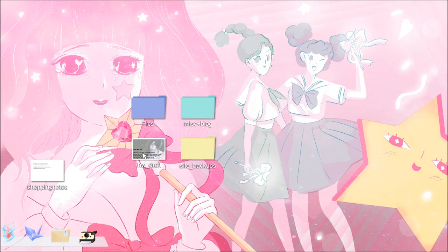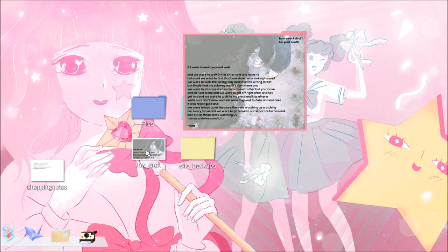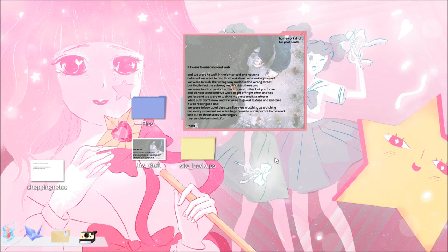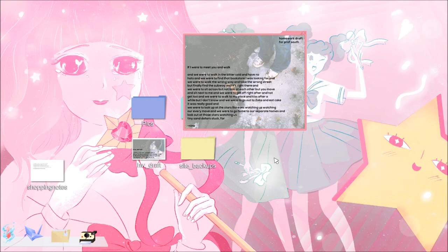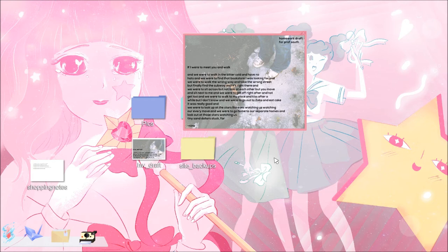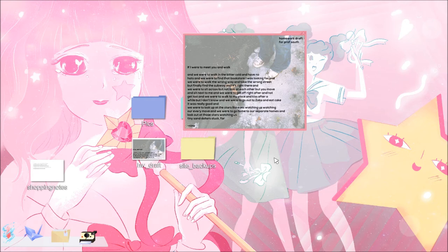So that's that. Pix. H.W. Draft. Homework draft for Prof. South. Professional. So. Oh. If I were to meet you and walk and we were to walk in the bitter cold and have no hats and we were to find that bookstore I was looking for and we were to walk the wrong way and take the wrong street but finally find the subway and it's right there and we were to sit across but not look at each other but you move and sit next to me and we were to get off right after and not get lost and we were to walk to my place and kiss after a while but I don't know and we were to go out to Zab's and eat cake it was really good and we were to look up at the stars like eyes watching us watching our every move and we were to go home to our separate homes and look out at those stars watching us tiny sand dollars stuck far Nina.